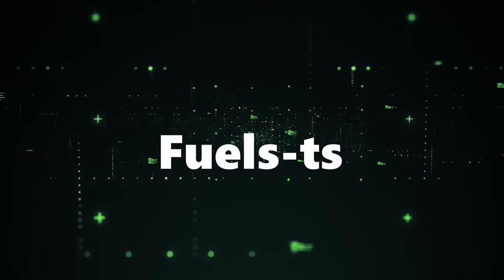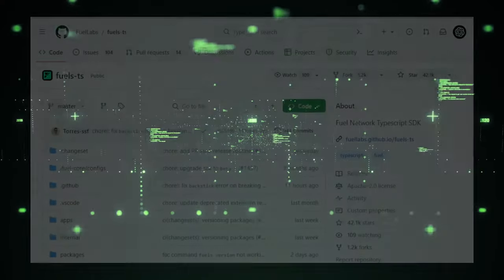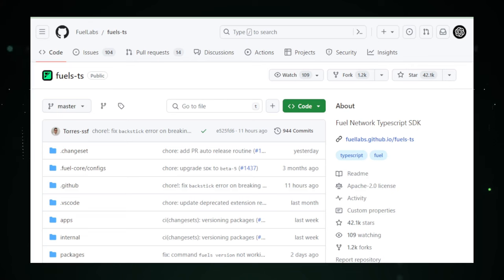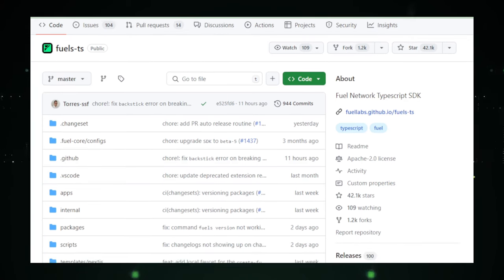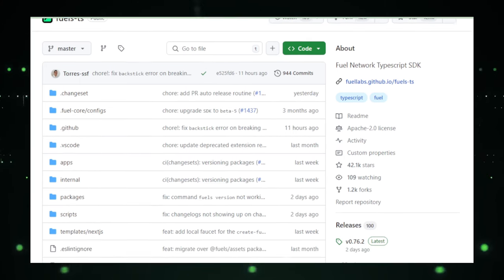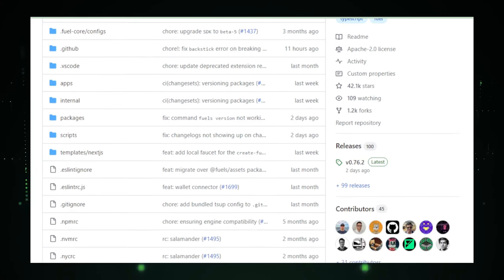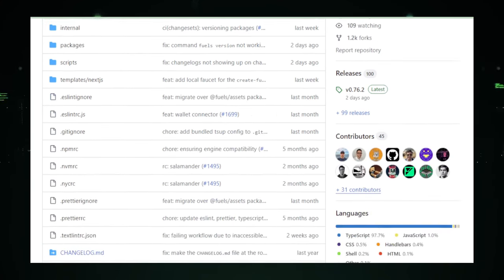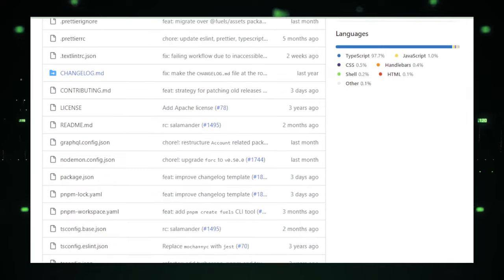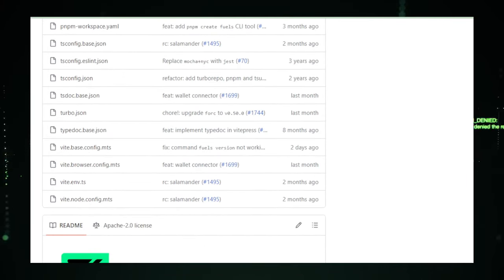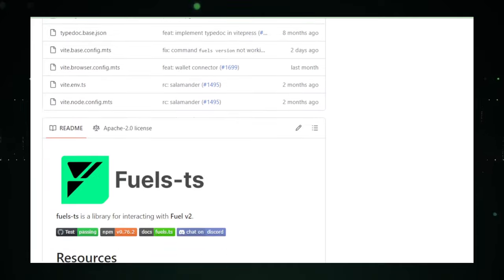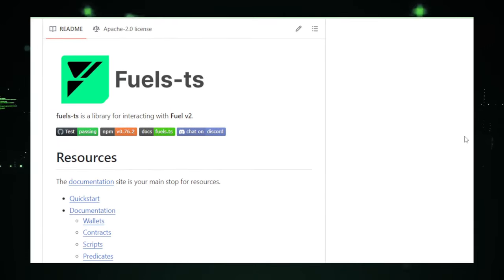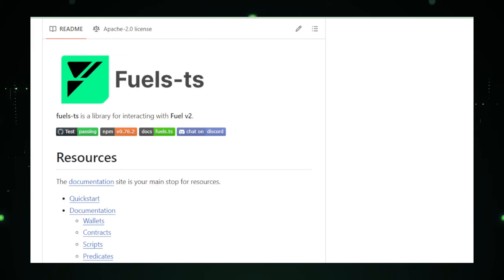Project number seven, Fuels TS. Welcome to the innovative world of Fuels TS, a groundbreaking project from Fuel Labs on GitHub designed to empower developers working with the fuel network. This toolkit is like a Swiss army knife for anyone wanting to dive into blockchain technology, offering a comprehensive set of tools tailored specifically for the fuel network, all with the convenience and safety of TypeScript. Fuels TS simplifies the complex world of blockchain development, making it more accessible and efficient. It's like having a smart assistant that understands the intricacies of the fuel network and provides you with the right tools for the job.